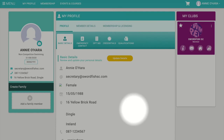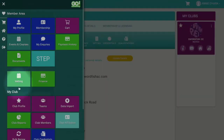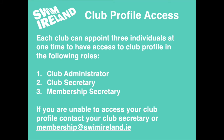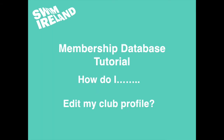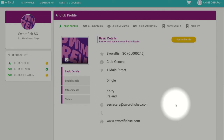If you are on any other page on the Swim Island membership database, you can still access your club profile page. Go to the top left-hand corner, click on the menu button, scroll down, and click on club profile.